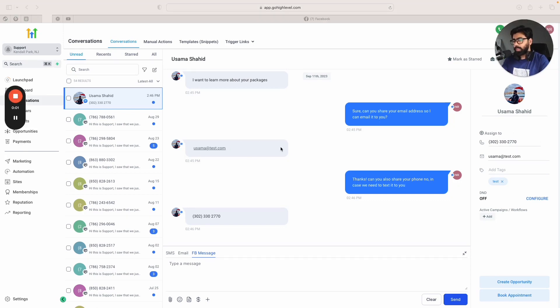That is how you can use this super cool feature to make your conversations more efficient and more automated using GoHighLevel.